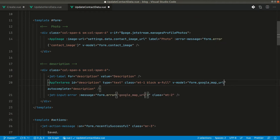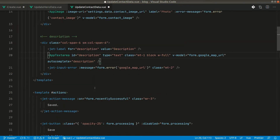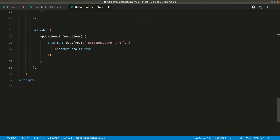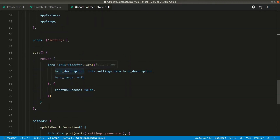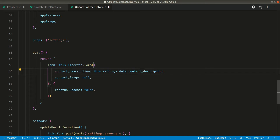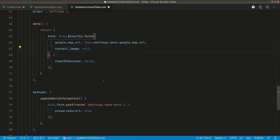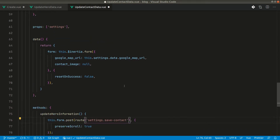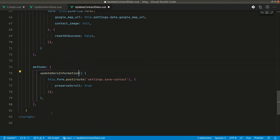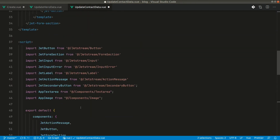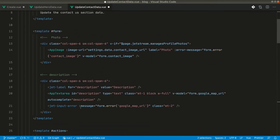We also have to change the form fields. Where we had 'hero_' let's change that to 'contact_', and instead of contact description let's say 'google_map_url'. Also in the route let's say 'save_contact', and update the label from 'Update Hero Information' to 'Update Contact Information'.